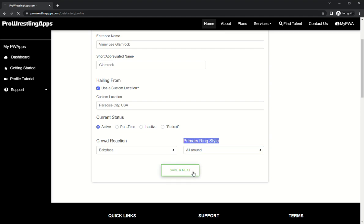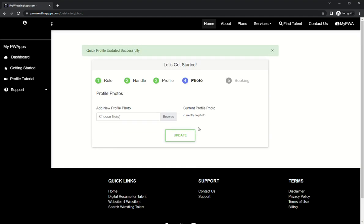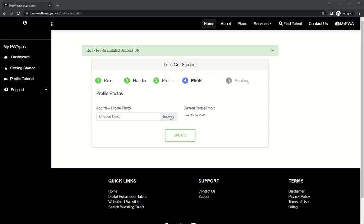We're gonna hit save and next, and that will take us to photo. This is your primary profile photo which will be used on your resume and your site. I recommend getting some photos together before you start the process. If you have them all in a folder it makes things pretty smooth and easy.